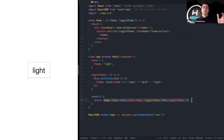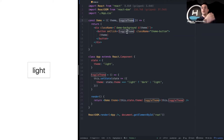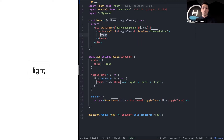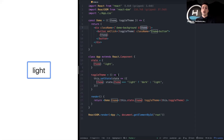In this case I have a demo component that we'll use throughout the presentation to show these different implementations. The demo component receives as props the theme and the toggle theme action. On click, it fires that toggle theme, the current theme is displayed inside the button, and that theme is also being set as a class name on the demo div — which is this background here. We can see clicking changes the state from light to dark.